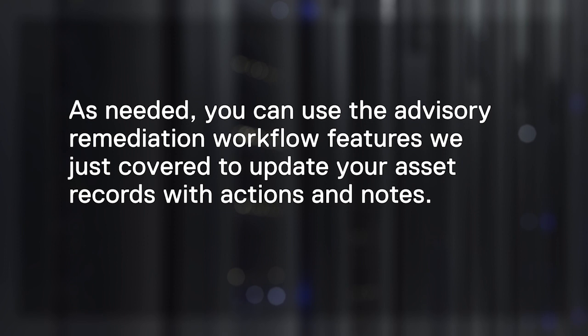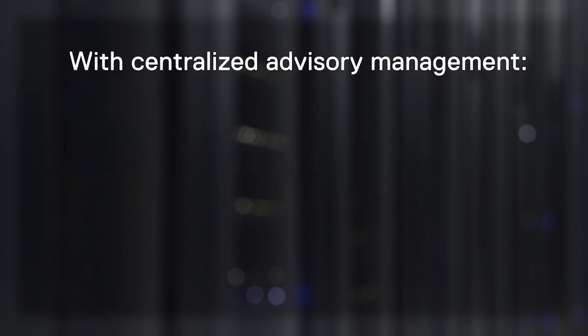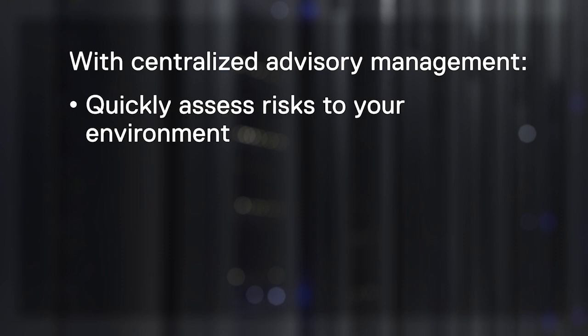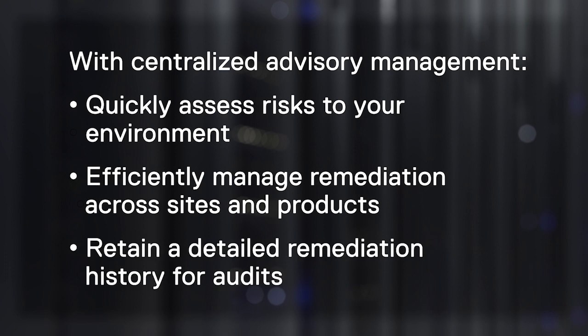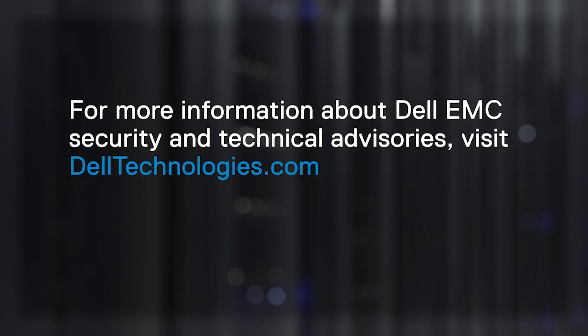By using MyService360 to centralize advisory management, you can quickly assess risks to your environment, efficiently manage remediation across sites and products, and retain a detailed remediation history for audits. For more information about Dell EMC security and technical advisories, visit delltechnologies.com.